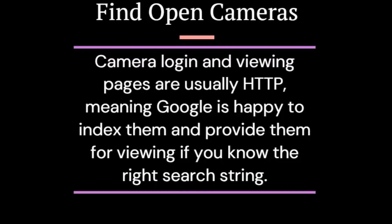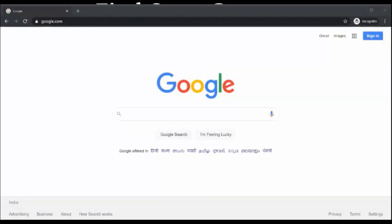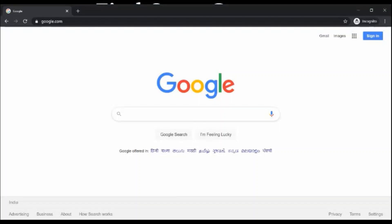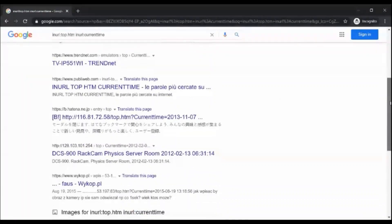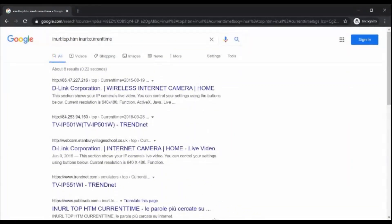Find open cameras — camera login and viewing pages are usually HTTP, meaning Google is happy to index them and provide them for viewing if you know the right search string. Using top.htm and inurl with the current time and date, you can find a list of live cameras that are publicly exposed.